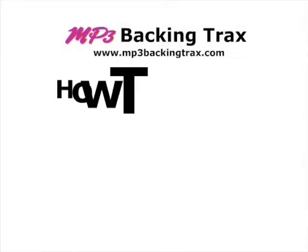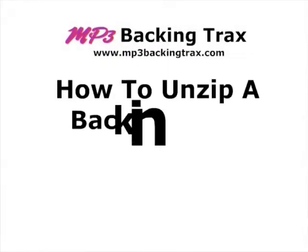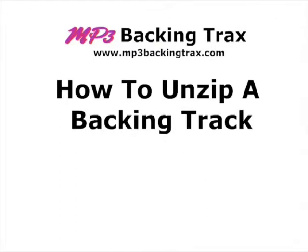Hi, I'm Kenny Campbell and welcome. In this video I'm going to show you how to unzip a backing track using WinZip.